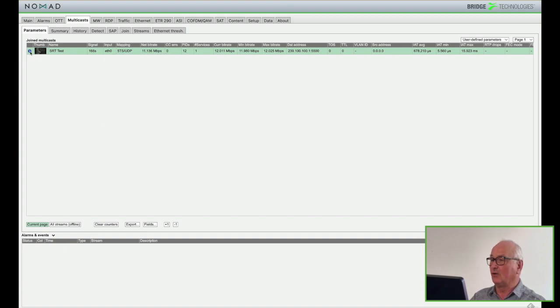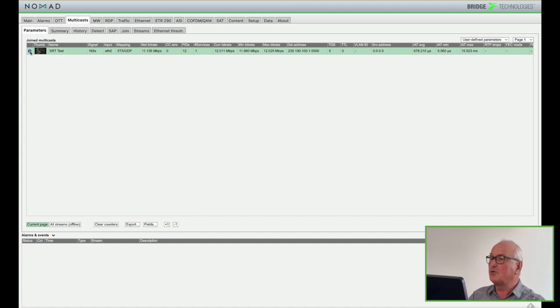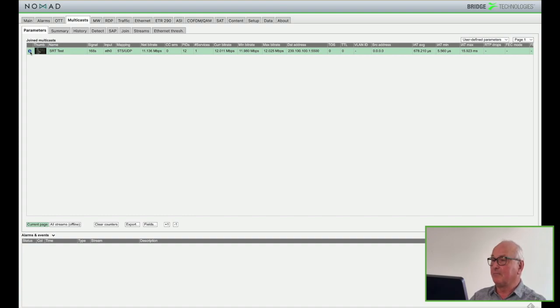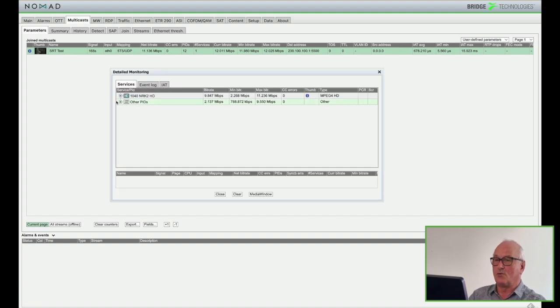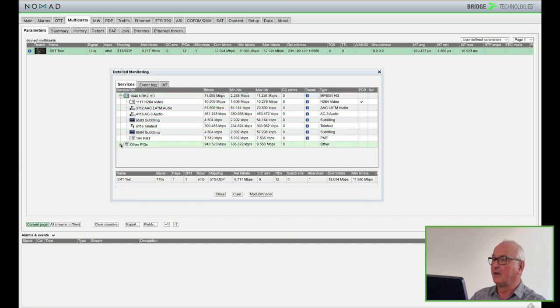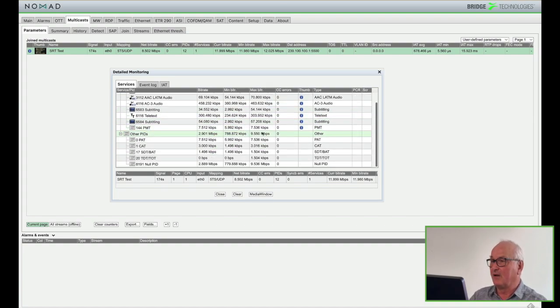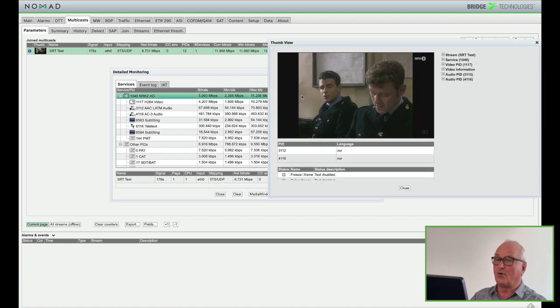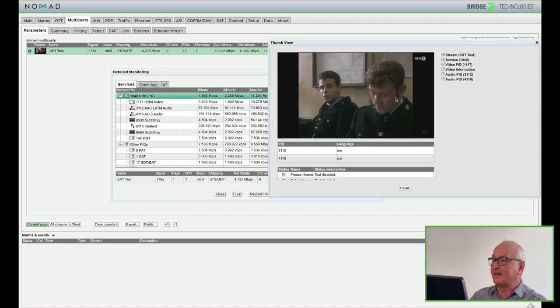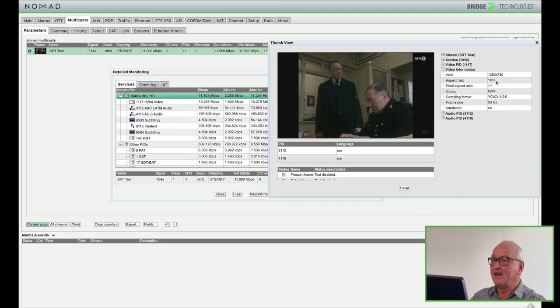As the Nomad is the listener and it's listening on port 1024 it immediately starts to receive the stream. You can see it looks much like any other multicast with minimum maximum bit rates, net bit rates and other parameters you'd expect to see. You can also see we have a bit rate between 10 and 11 megabits per second. You can look at the detailed monitoring and see all the PIDs in the transport stream. This looks exactly like any other transport stream. We can decode thumbnails and look at the video and audio information and its analysis of the stream is exactly the same as an analysis of any other multicast.